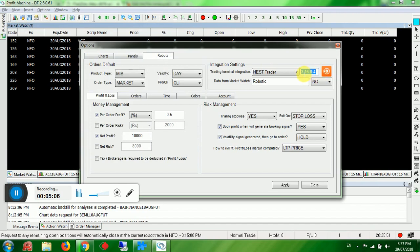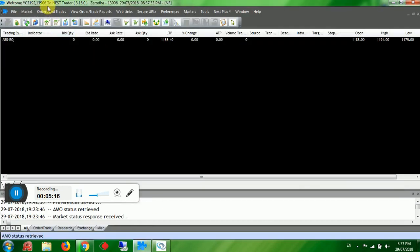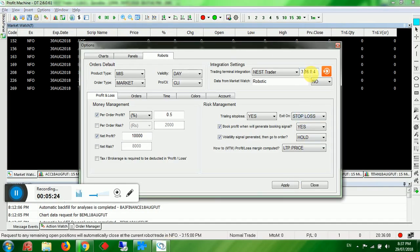Double-click the Nest application to select it — the version number will be shown. Verify with your version: for example, 3.16.0.4. Open your Nest and check. If it shows 3.16.0, delete the remaining path portion to match. Then click Apply.